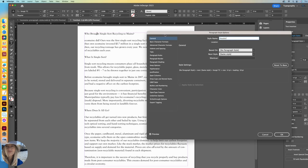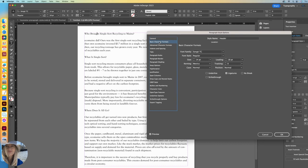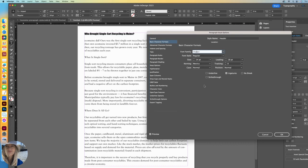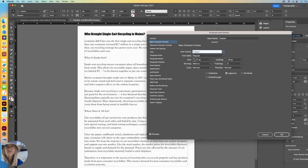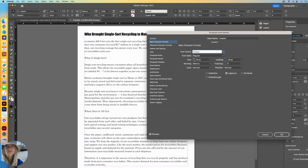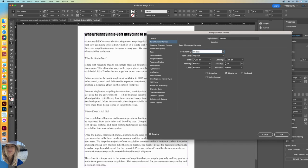Then go to basic character formats. So let's change that to Impact. And let's take the font size up to maybe 20. You can see it getting bigger. That's all I want to do for now. So then I'll click OK.